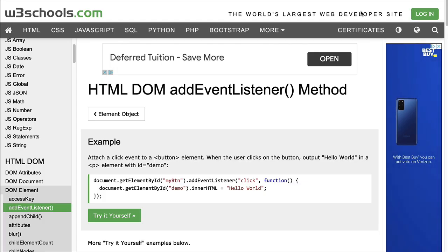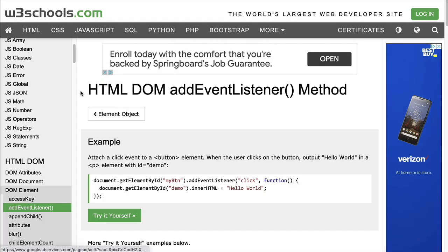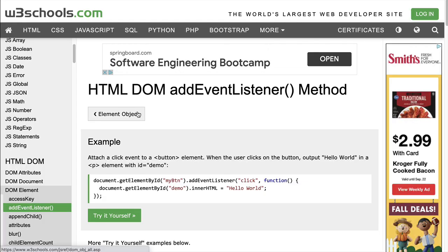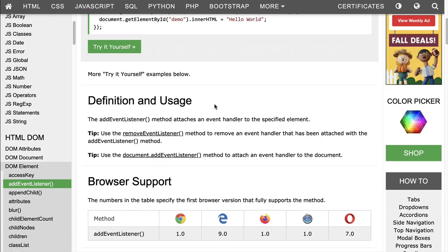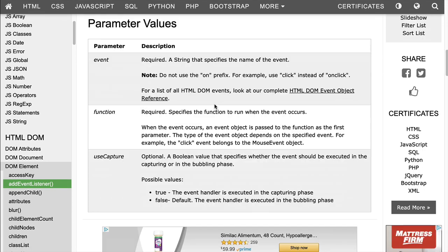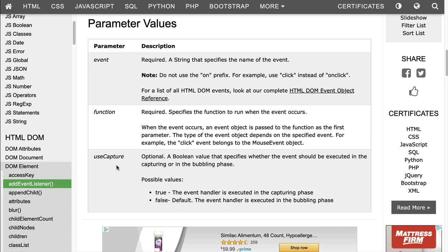Now, if we take a look at the W3 Schools web page on addEventListener, and we scroll down here to where it talks about each of the parameters, you can see the event. We pass in the event. We pass in the function that will be invoked when the event occurs. And then there is a third parameter, use capture. And this is a Boolean, and this is optional. When it is not included, it defaults to false, as you can see here.